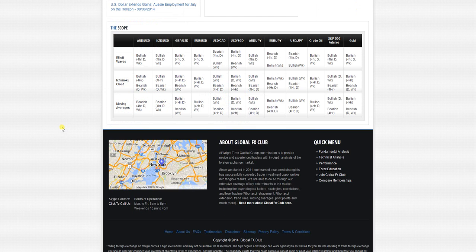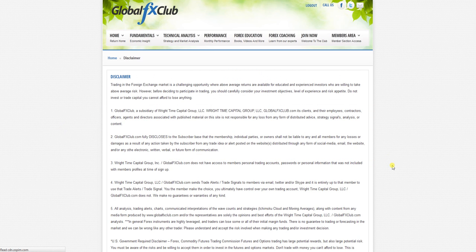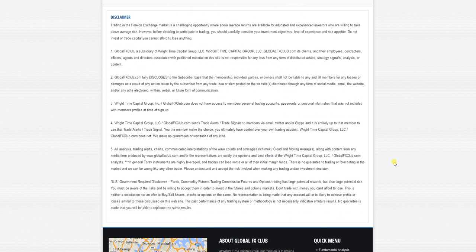Today is Wednesday, September the 17th, 2014. My name is Michael Wright and this is the Daily Elliott Wave video. Just before going forward, please do pause the recording and read over our risk disclaimer. Okay, let's jump into the markets.